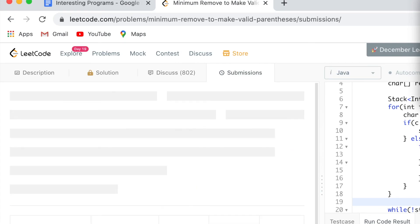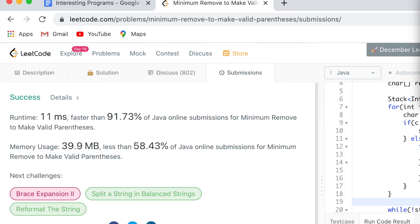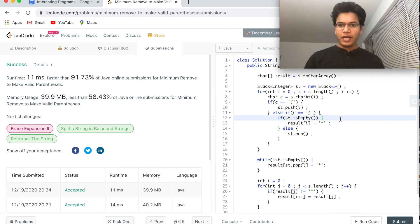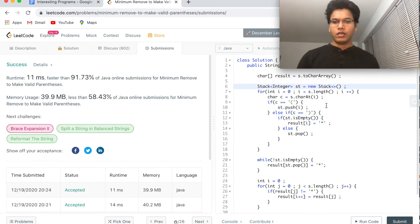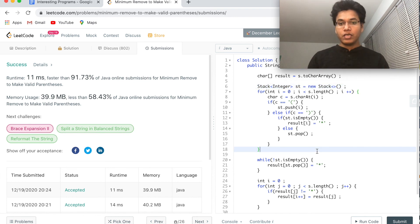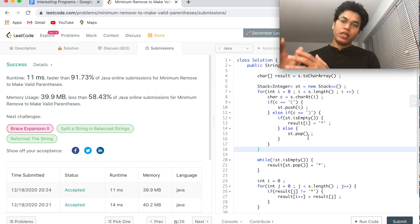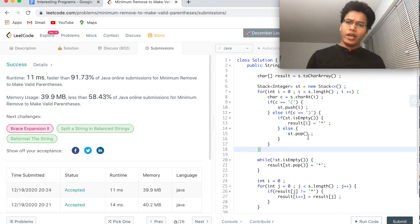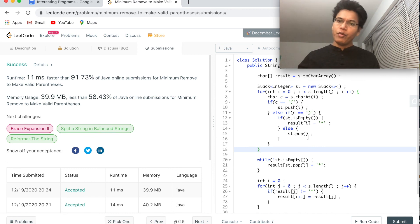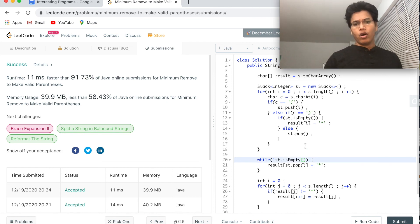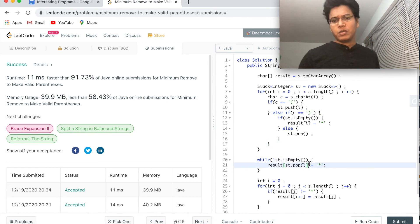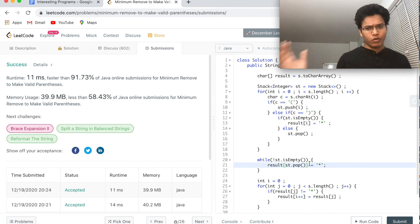The in-place solution runs at 91 percentile. We can further optimize by removing the stack and using a counter instead, since after the for loop we're just left with some number of unmatched opening brackets and we can remove them by scanning from the end. Time complexity is O(n) and space is O(n).